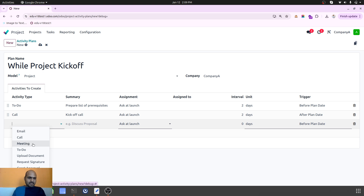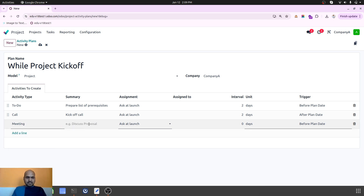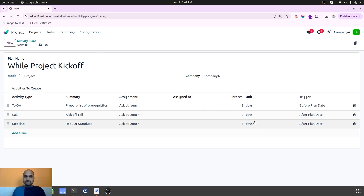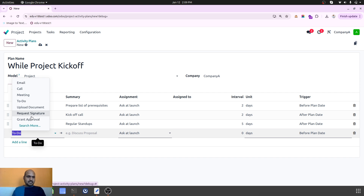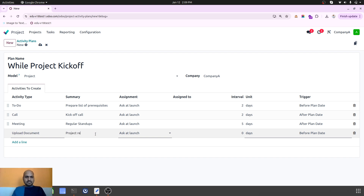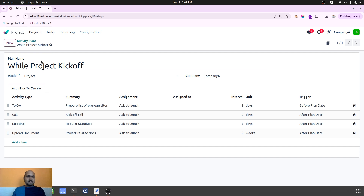Then I want to plan a kickoff call after two days of the plan date. After that, I want to plan a meeting for regular stand-ups, which will be after five days of the plan date. Here we cannot set recurrence, but we can set days, weeks, or months. Then I want to add one more item — 'Upload Document' for project-related docs — after two weeks of the plan date. This is how I have planned the project kickoff activity plan.